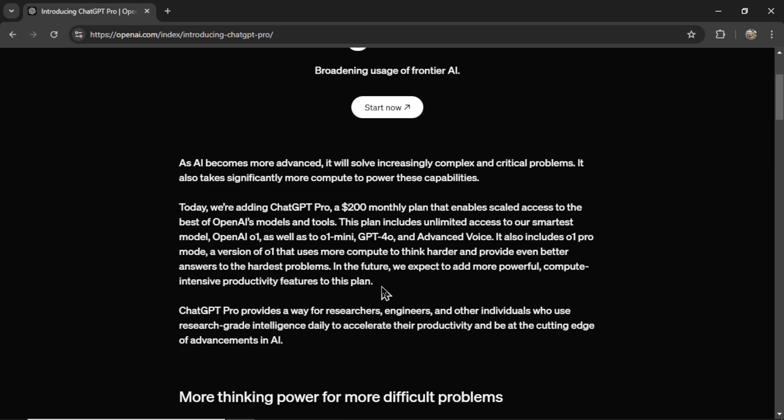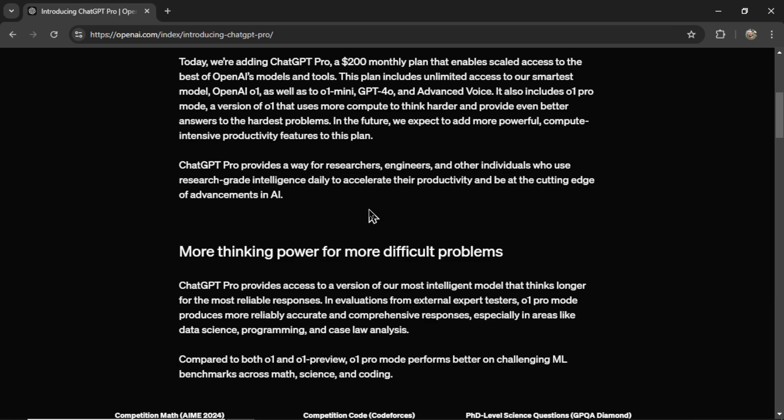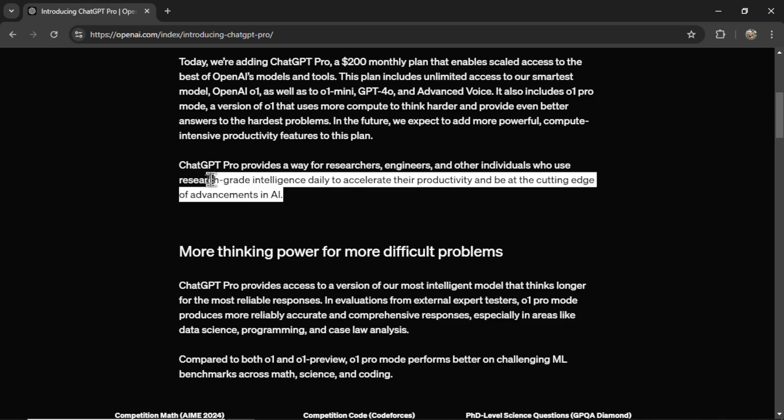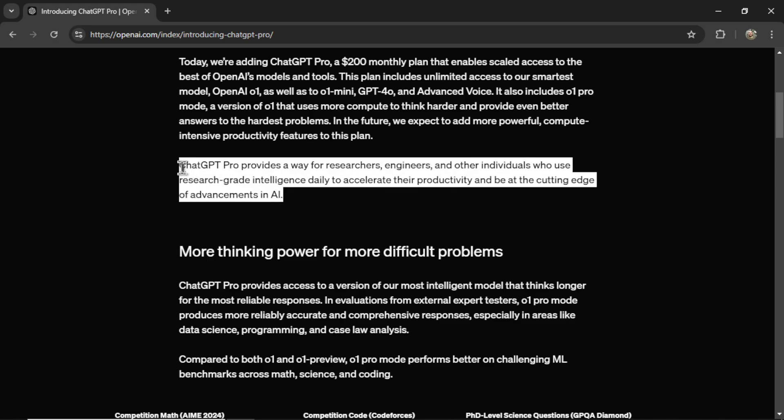It feels like we're getting so close to GPT-5 and this O1 Pro mode seems like the closest yet. ChatGPT Pro provides a way for researchers, engineers, and other individuals who use research-grade intelligence daily to accelerate their productivity and be at the cutting edge of advancements in AI. And I agree with this little paragraph here.